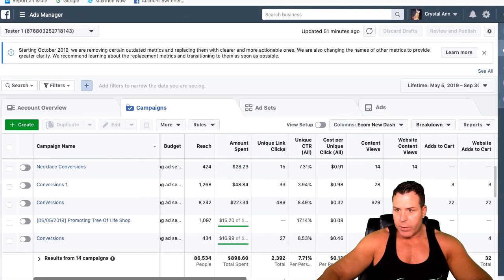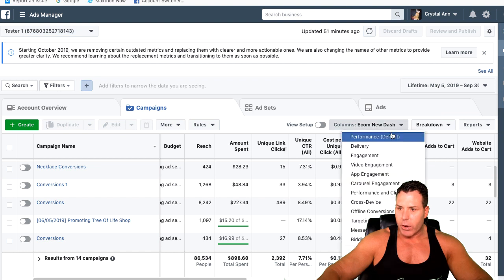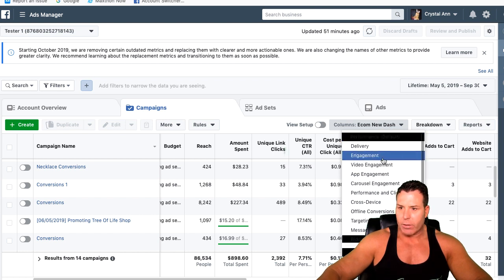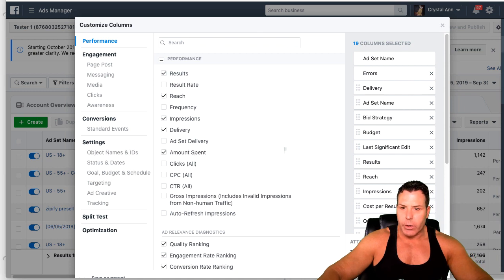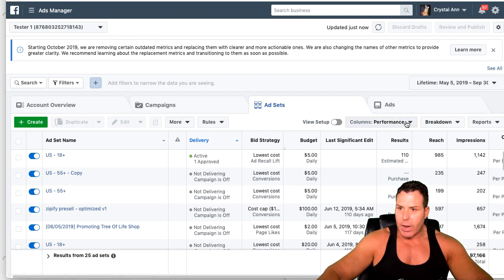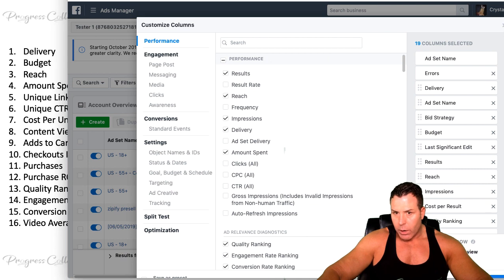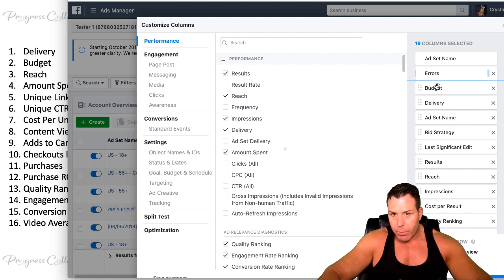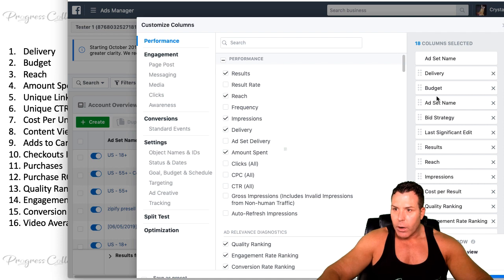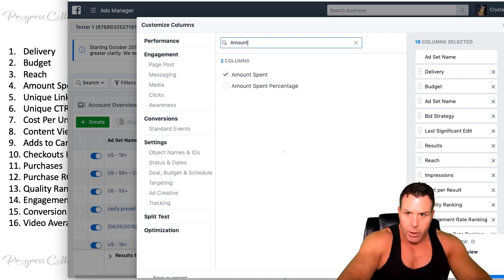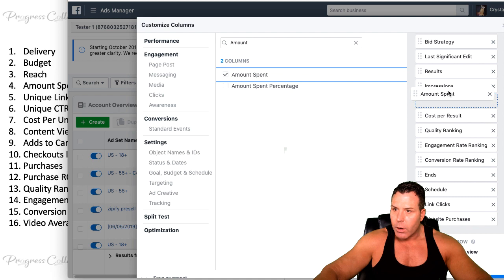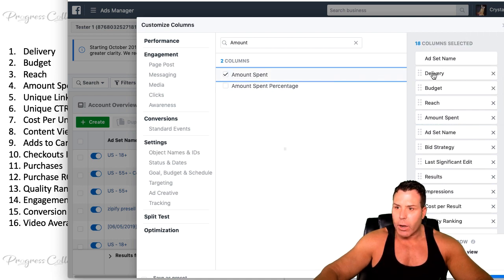I want to show you guys exactly how to set this up. In this particular account, if you go down here, you can actually customize your columns. Notice I have this 'Ecom New Dash' — that's one I set up myself, so it's a saved preset. What you want to do is go into Customize Columns, and this is where you start putting in your metrics. For example, you can put delivery up top by moving it like this, then budget, then your amount spent. You can always search if you can't find something — check it, and it'll appear. That's how you set it up — pretty simple, just follow the guide.